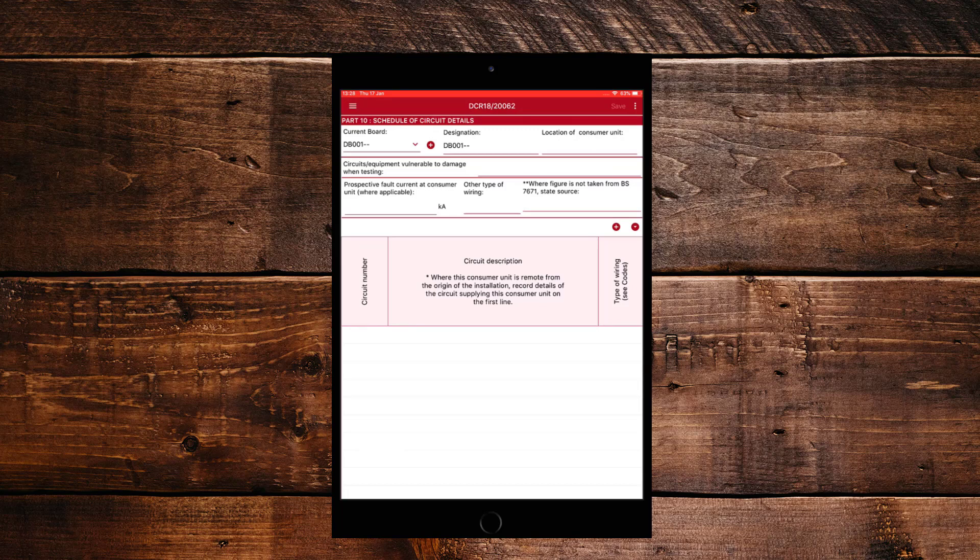So where the current board is, we just click where the plus sign and that will create a DB2 for us. Now if we want to select the first board again, we just click on the drop down arrow and select DB001 at the bottom and click Done.